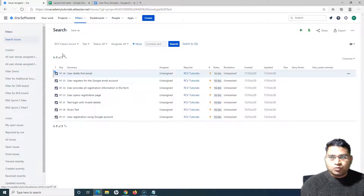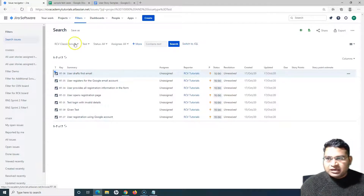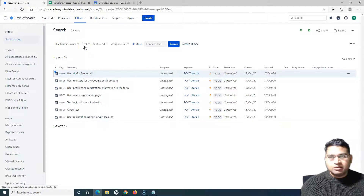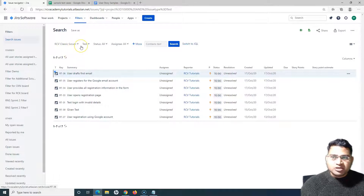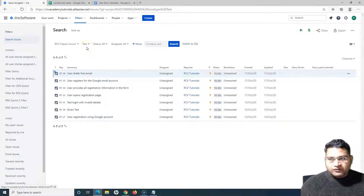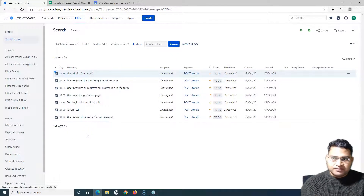This is what the search for test window looks like. This is a very basic search — because I was in the RCV classic scrum project and clicked on 'Search Test Cases', it by default selected that particular project in the filter and also the issue type as 'Test'. You can now see it is filtering all the test cases available in this project.